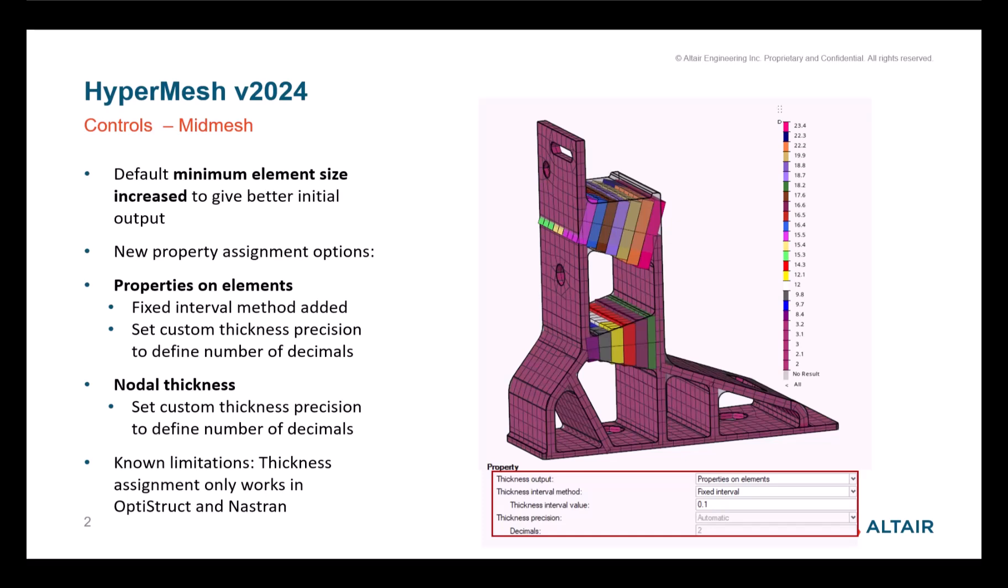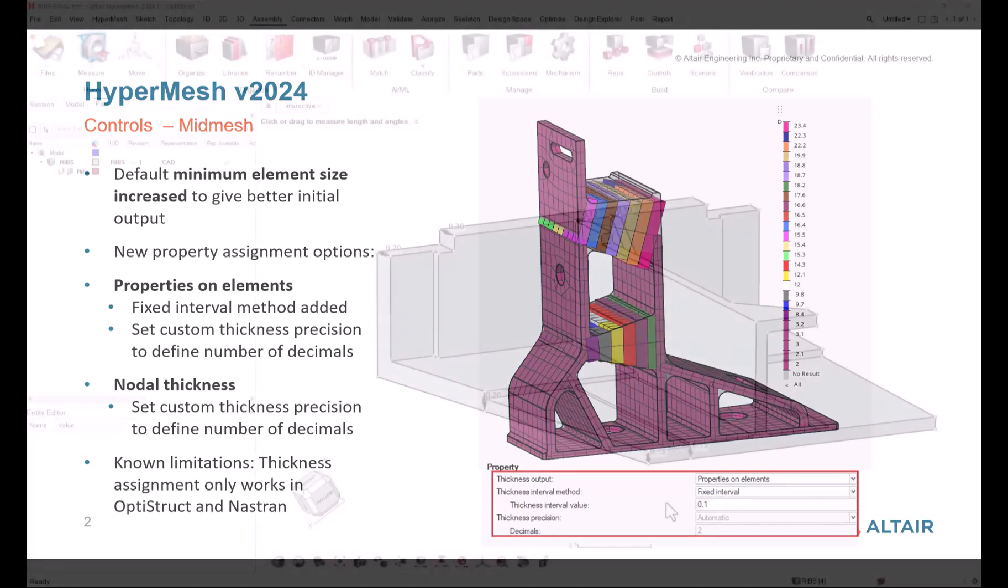Regarding properties, you can now also define the thickness interval method in order to control the number of thickness groups or thickness properties. Let me show you that.